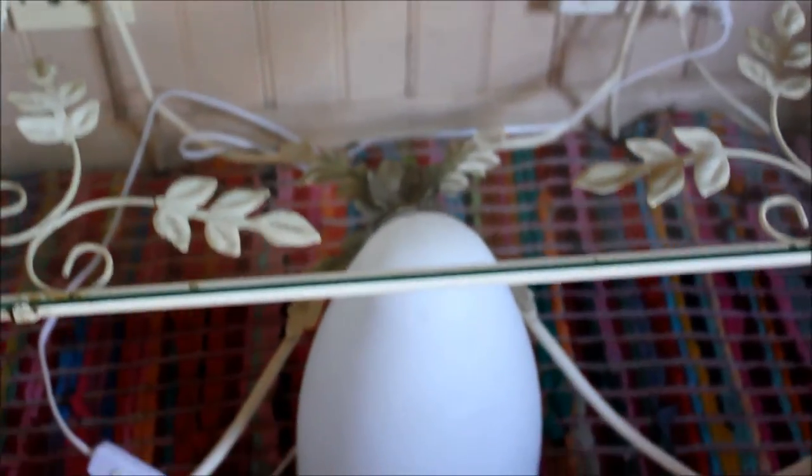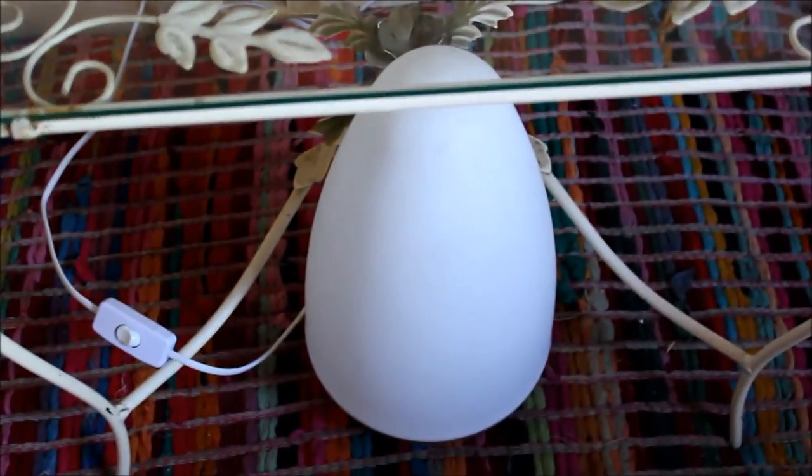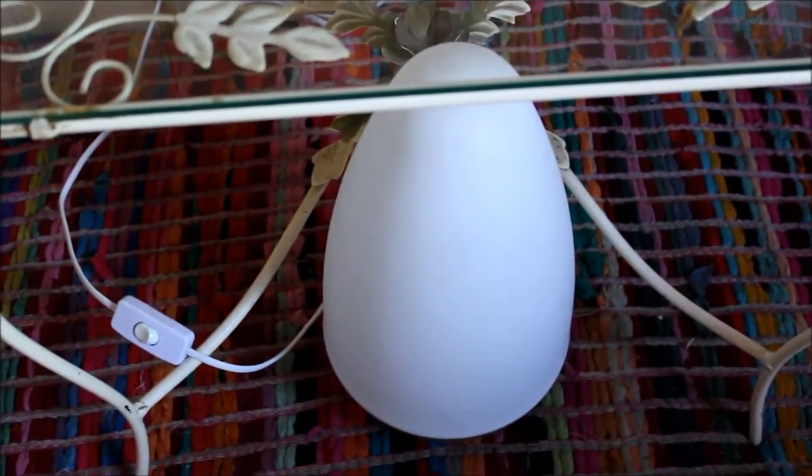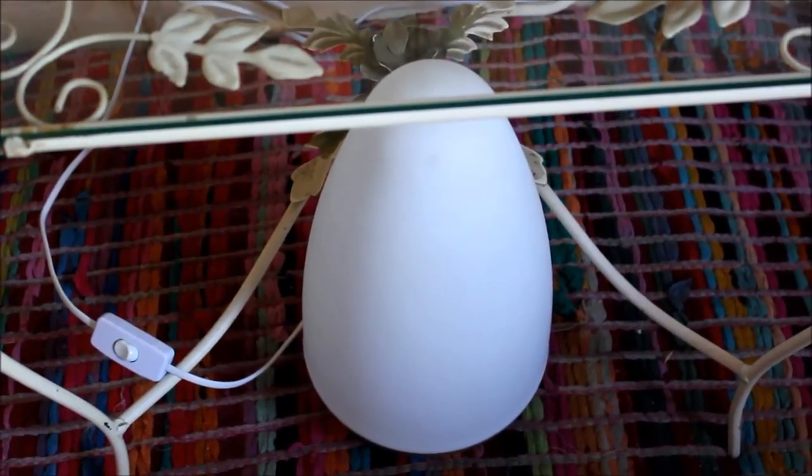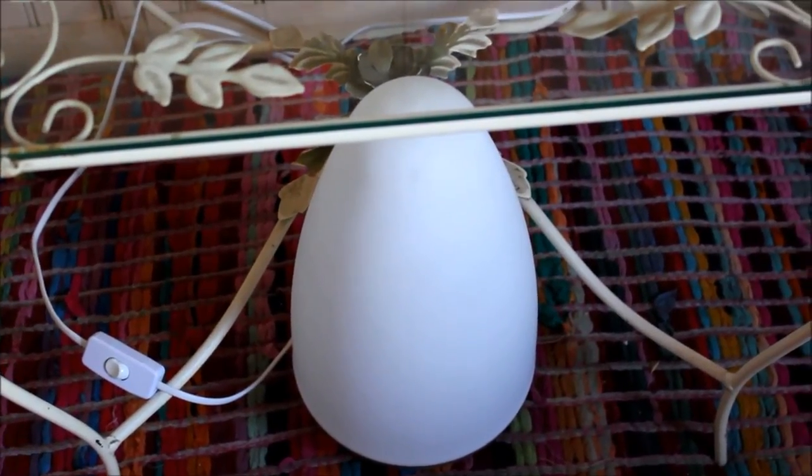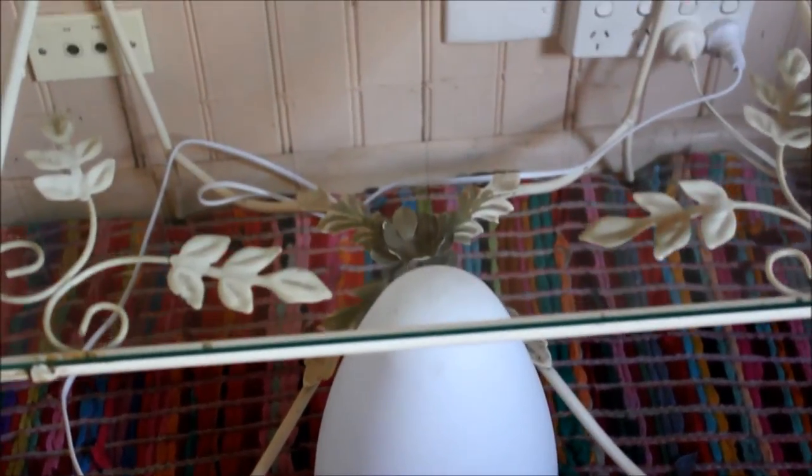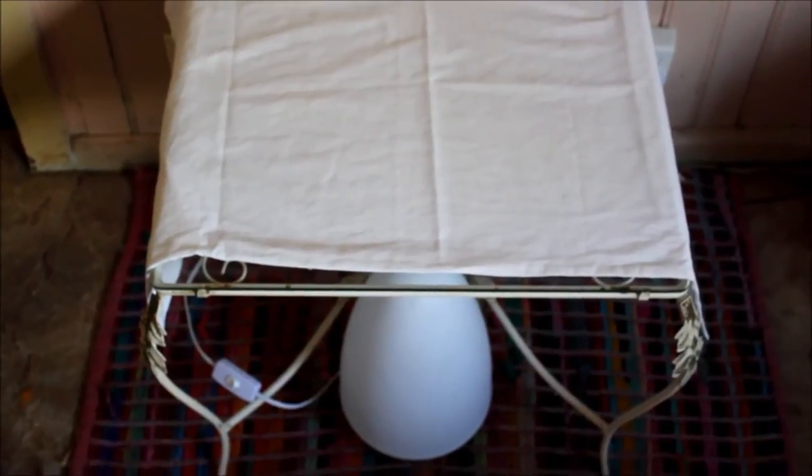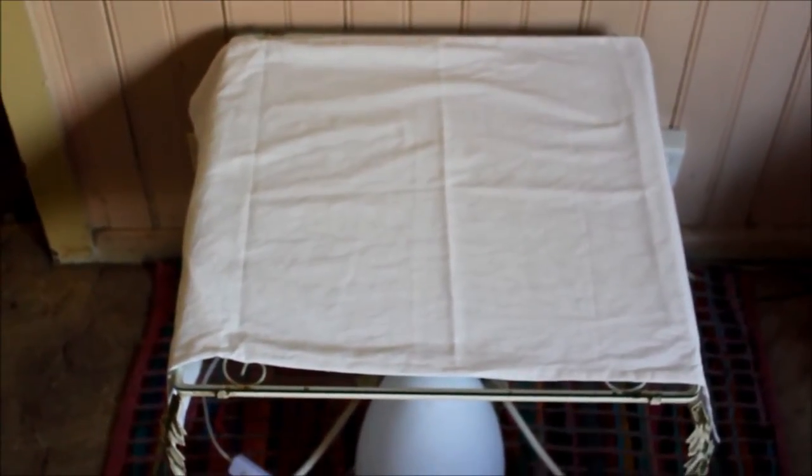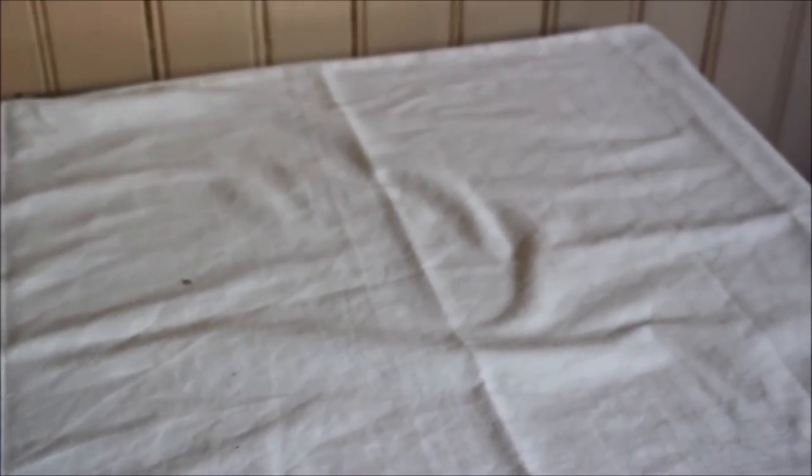Now, get yourself a bedside lamp. Nice small one that will fit underneath the table like this. You can use a normal size table too. That's up to you. If you've got one, use it. Here's a cloth over the top. It's just a pillowcase. Use a tablecloth if you like. It will do exactly the same thing.